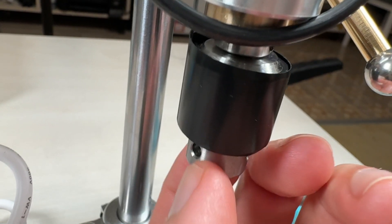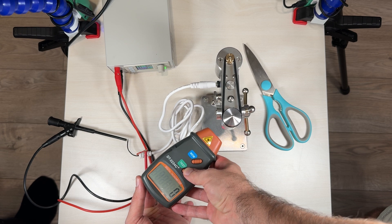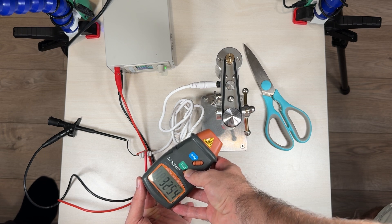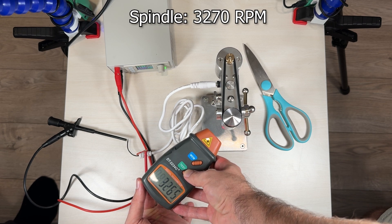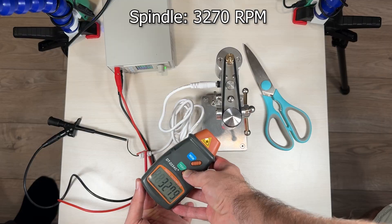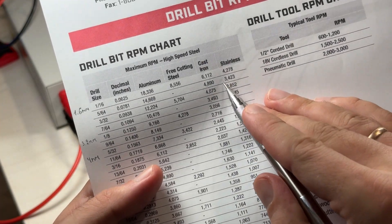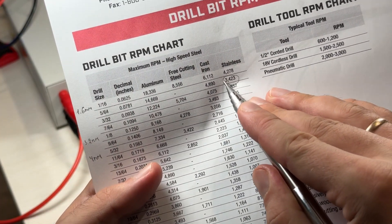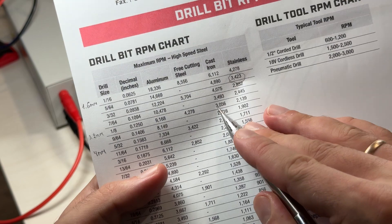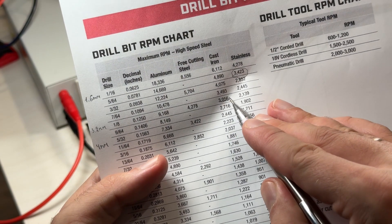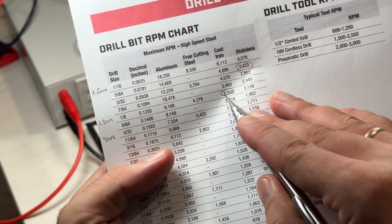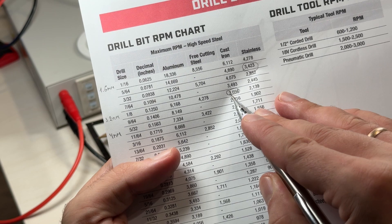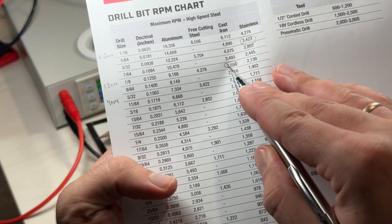You can see I add some tape and 3200 RPM. You can see by this table, so it's for stainless steel or cast steel, this RPM.